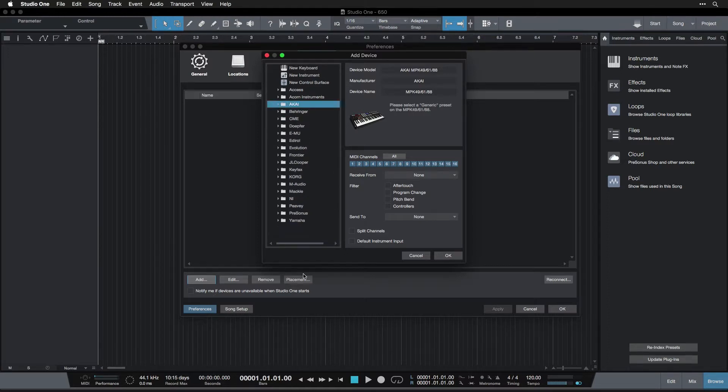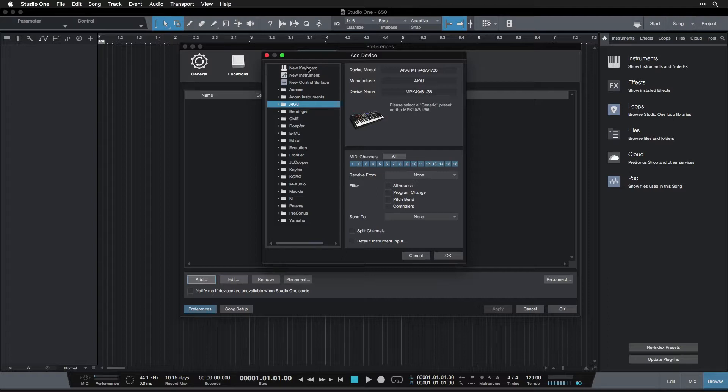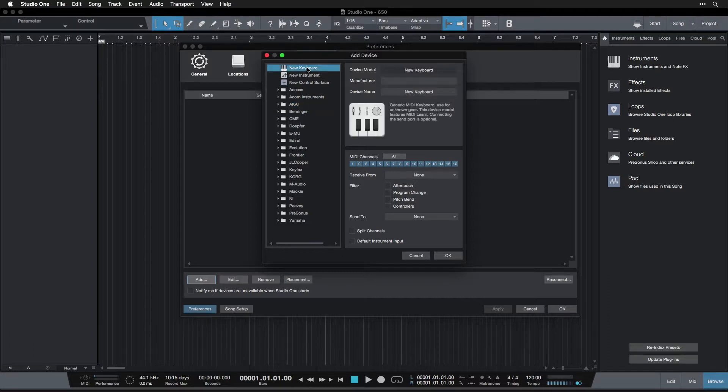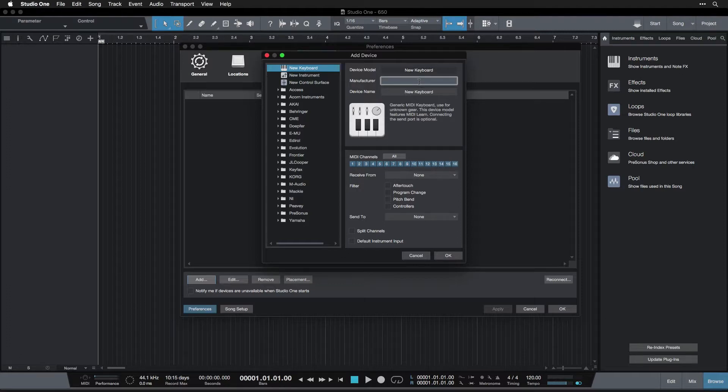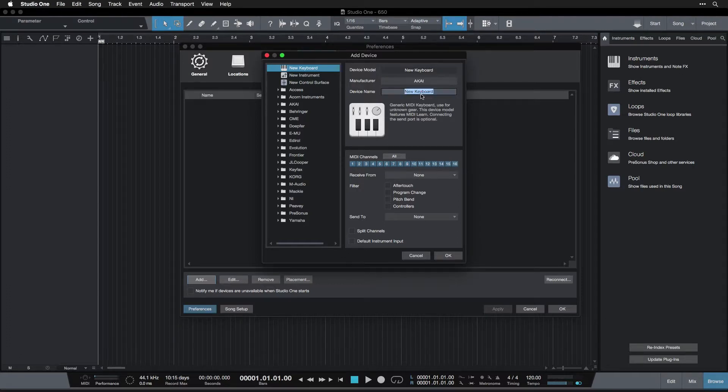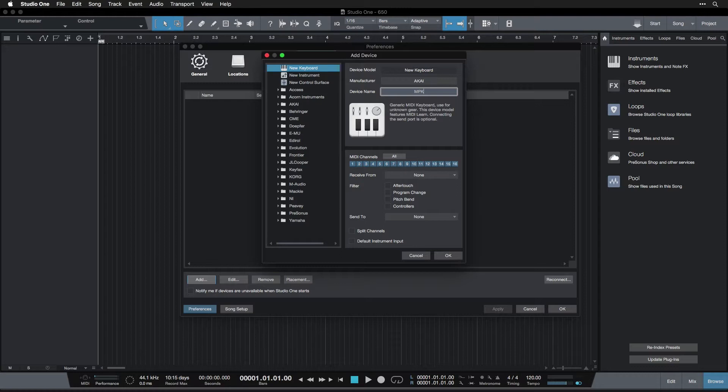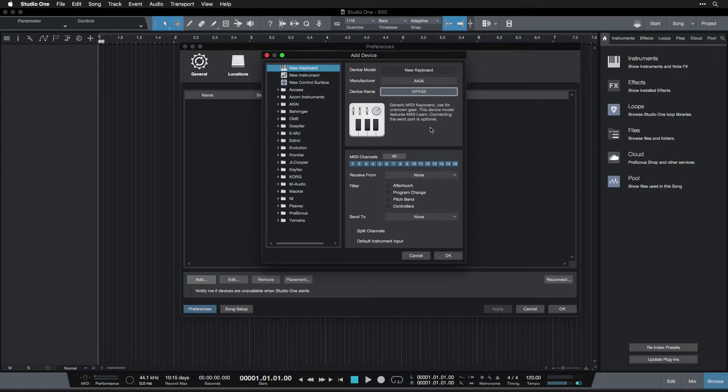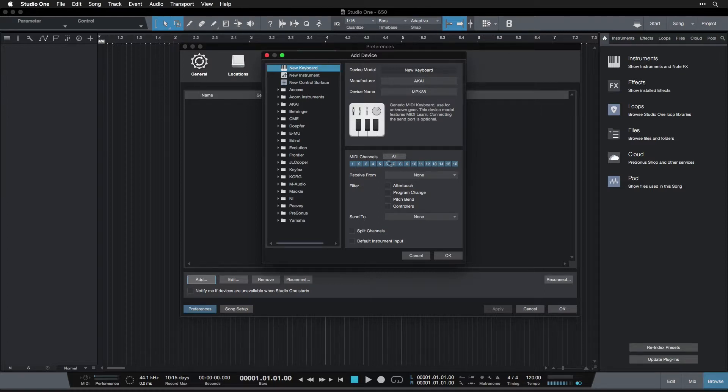It's totally fine to just use a generic one. So I'm going to do that for now, so we'll pretend that mine is not on this list in case yours is not. And we're going to go 'new keyboard,' we come over here, and we just fill in the information. I'm going to write Akai, and the device name is the MPK 88.